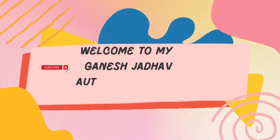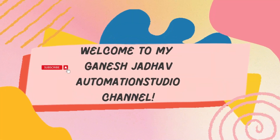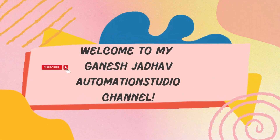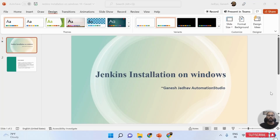Hey guys, this is Ganesh, welcome back to Ganesh Jada Automation Studio. Today we are going to learn about Jenkins installation on a Windows machine - how to install Jenkins.